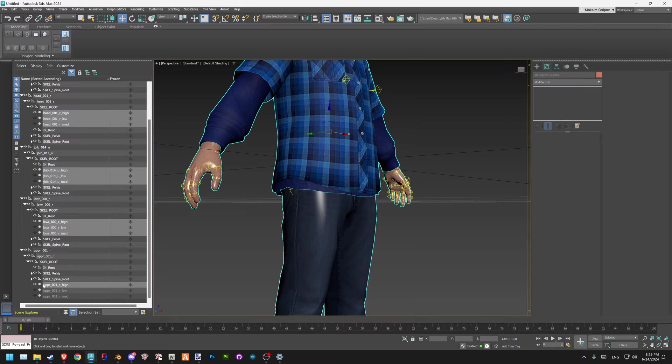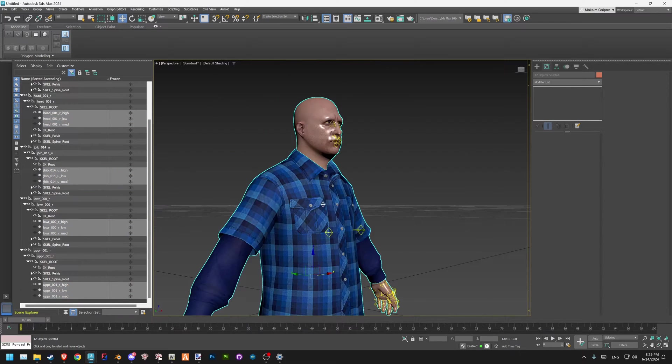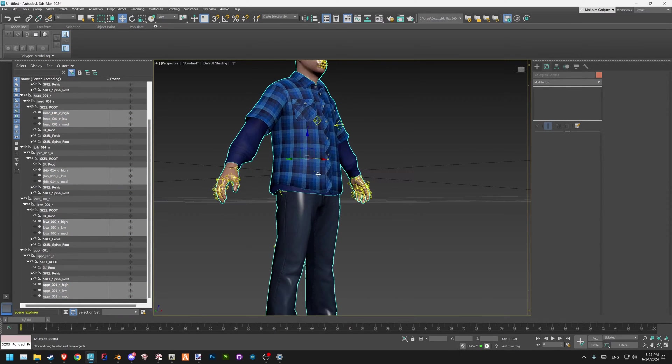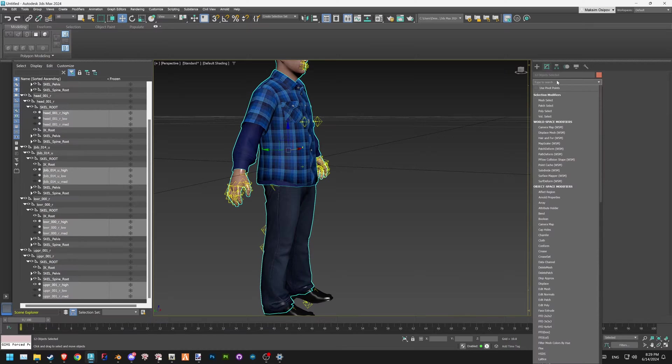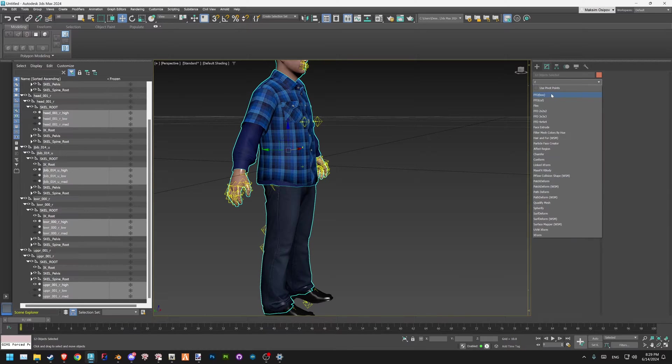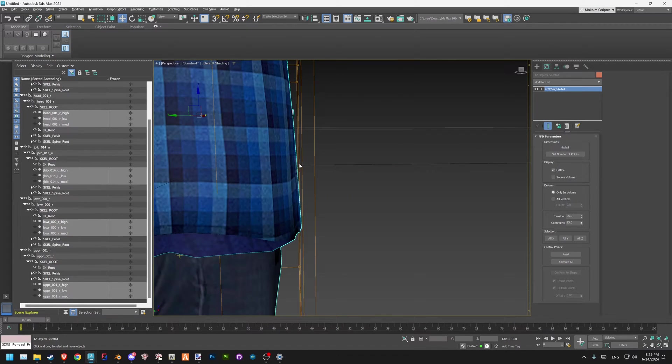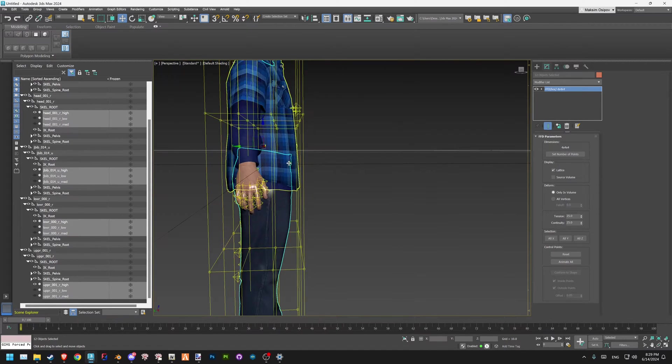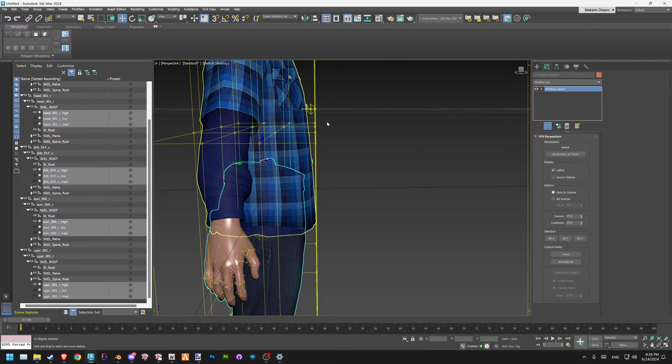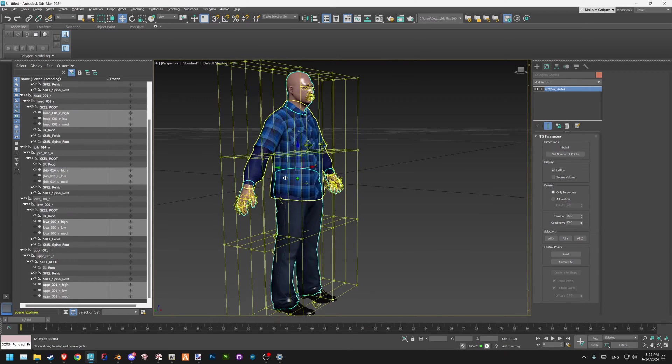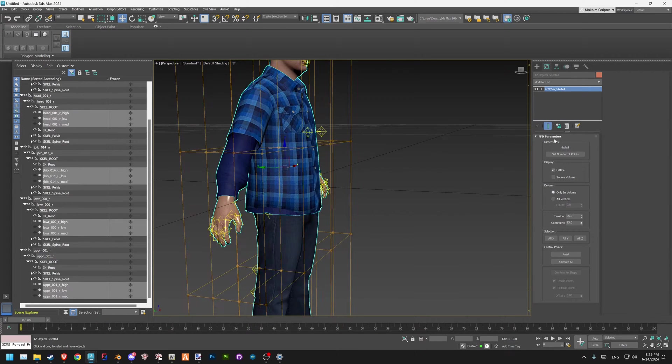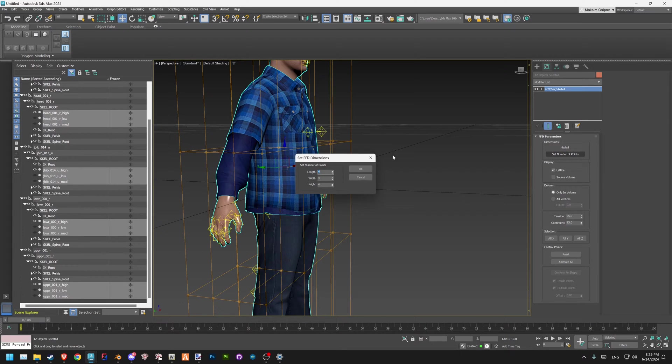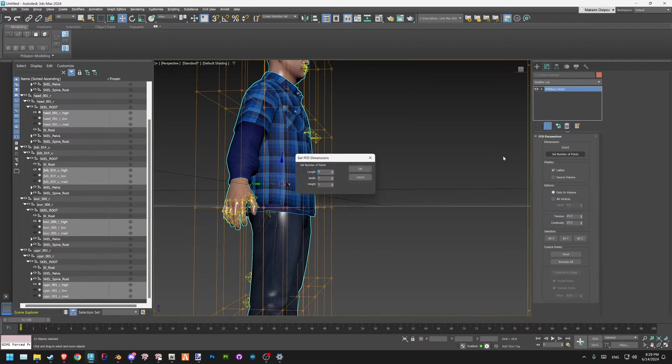After you have everything you want selected—we probably want the hand selected as well, even the head if you want to work on that chin—now we go to modifier list and we go to FFD box. We need to care about that belly, so we have to preserve the control points. We're going to be working on those squares more or less to the belly points. Let's make 6x6x6 points. That's more or less enough.